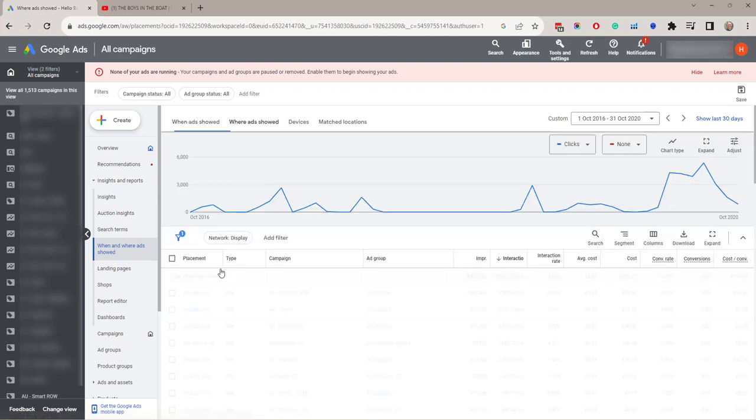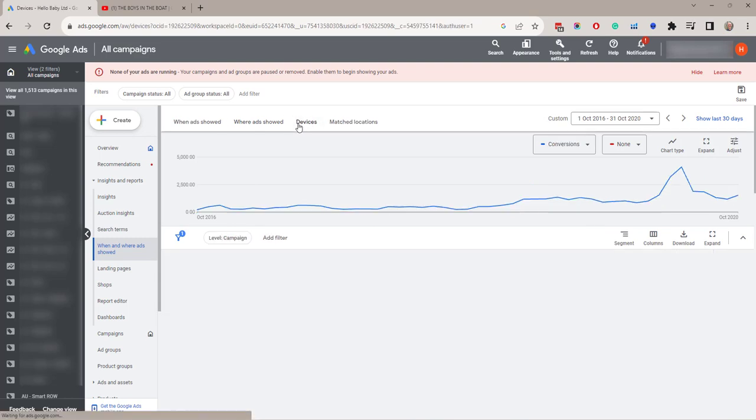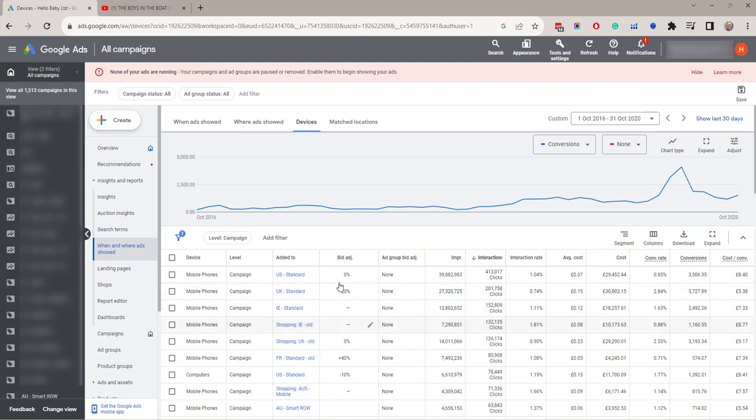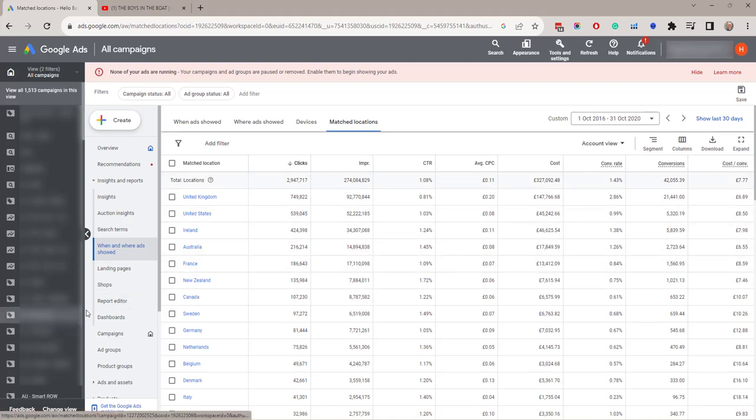Where ads are shown gives you the placements. Devices will show you the devices, for example mobile phones, computers and tablets and the performance by device and also the bid adjustments and finally the matched locations. This gives performance by location. The final two things which we'll talk about in different videos are report editor and dashboard.